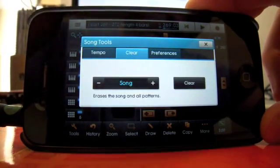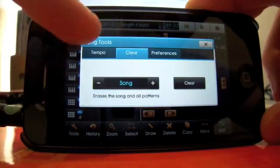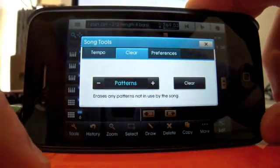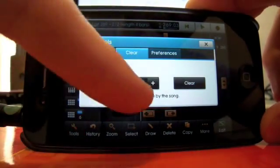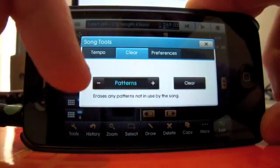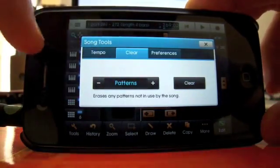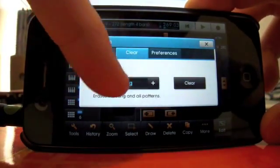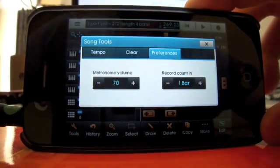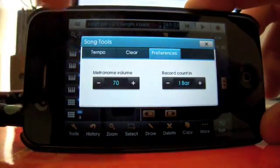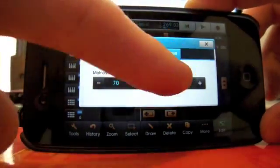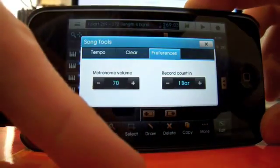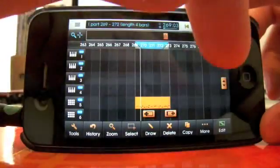Clear, you can get rid of all the bits in the whole song if you want, or just any patterns not in use. Patterns is another thing I'll get to in a minute. Preferences. Metronome volume and how many bars you've got before it starts recording. Done.